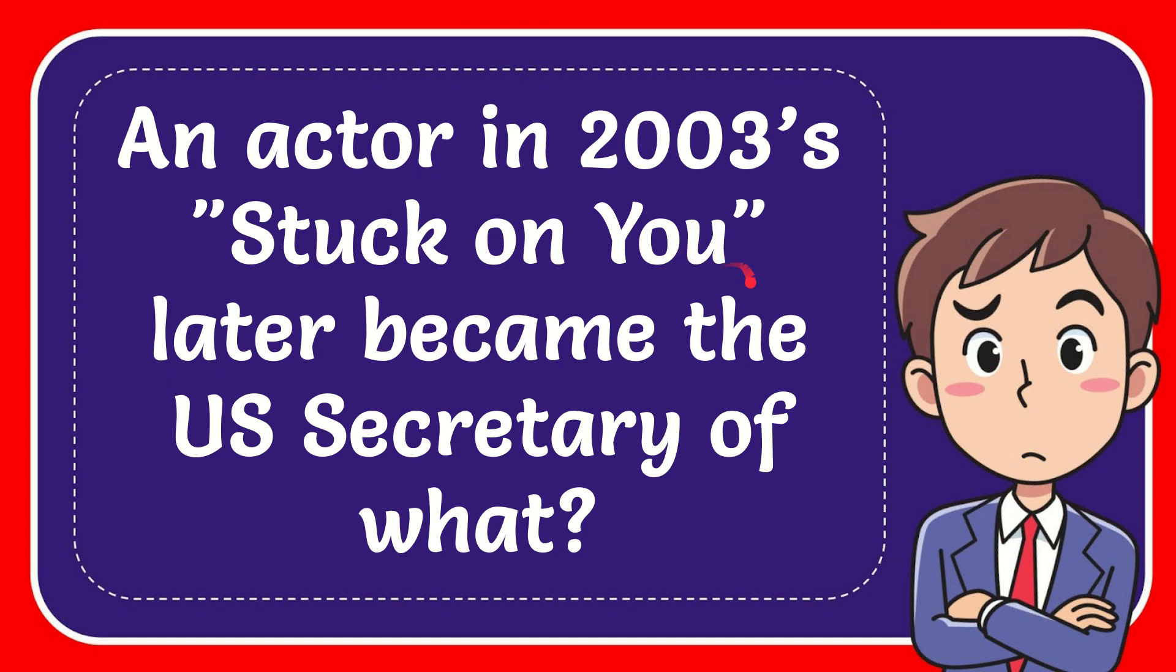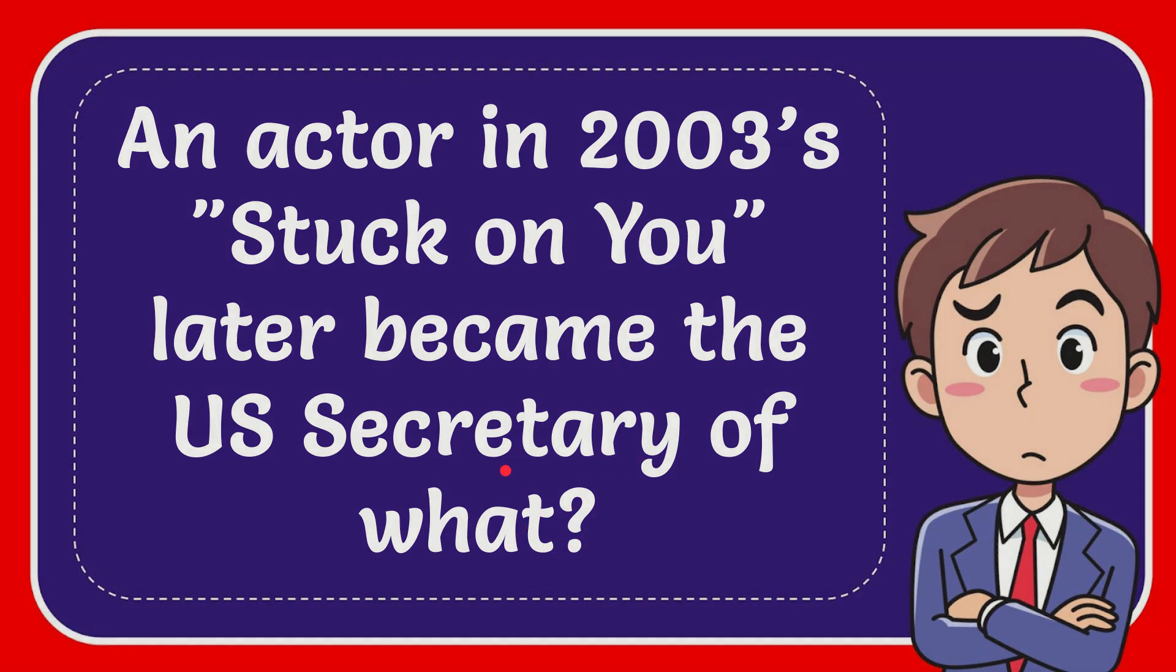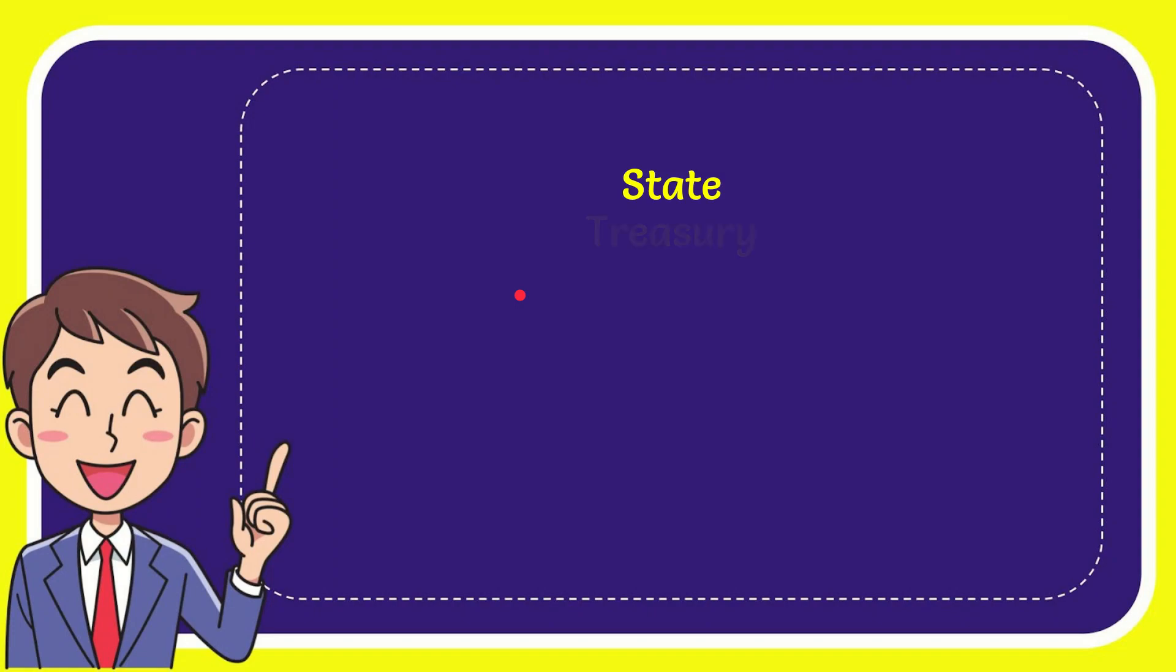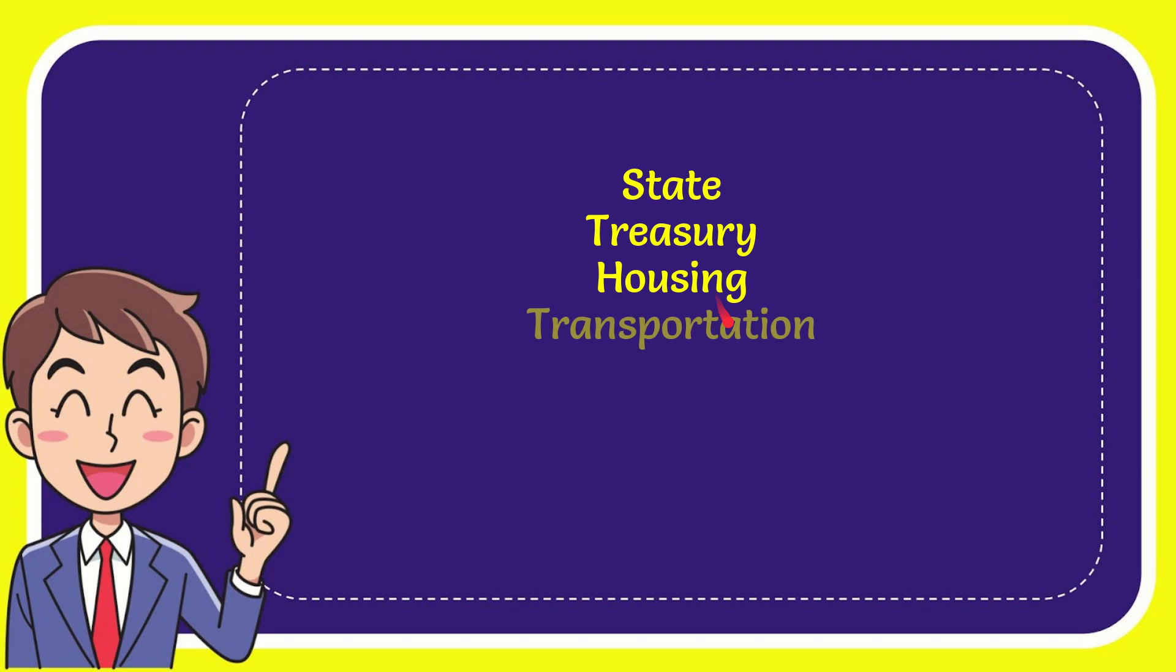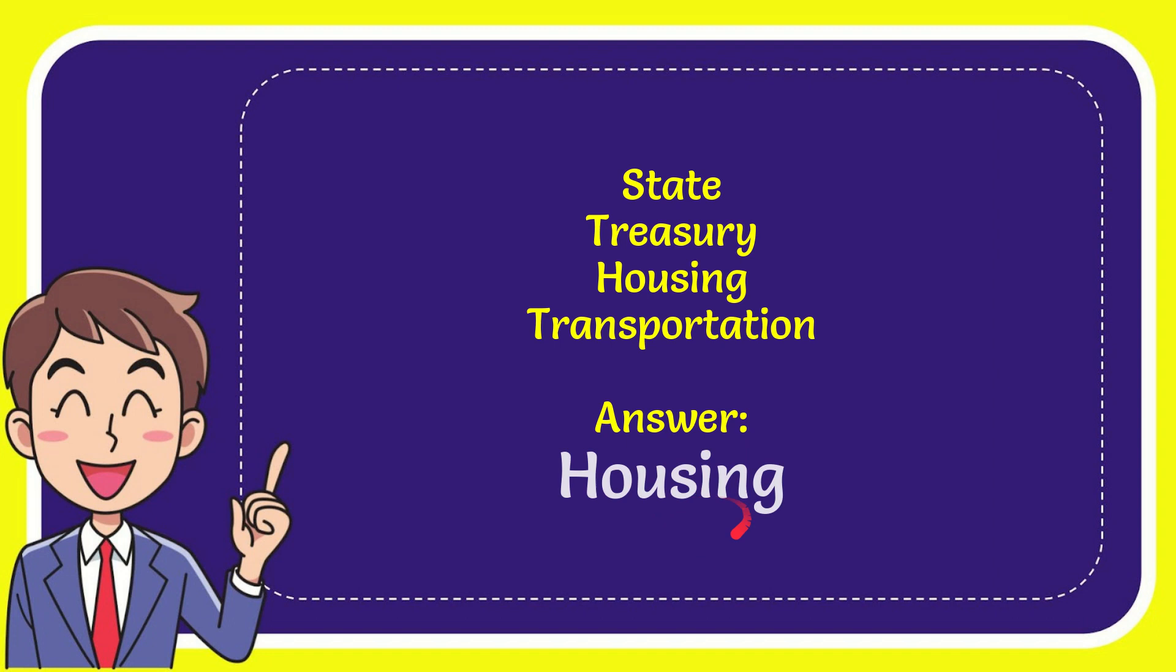In this video I'm going to give you the answer to this question. The question is: an actor in 2003's 'Stuck on You' later became the US Secretary of what? When I give you the answer to this question and the answer to the question, when I give you a list of the options, here is a list of the options: State, Treasury, Housing, and the very last option is Transportation. And the answer to the question is Housing.